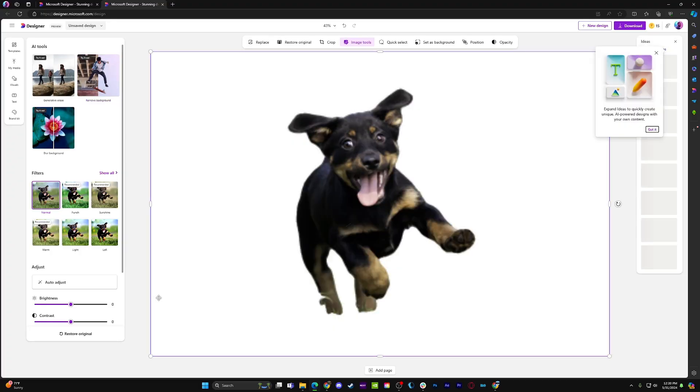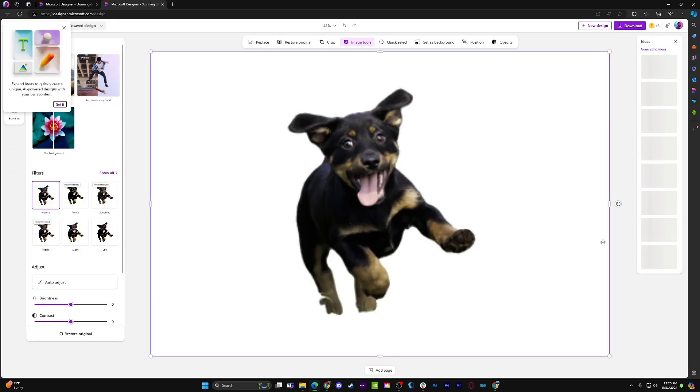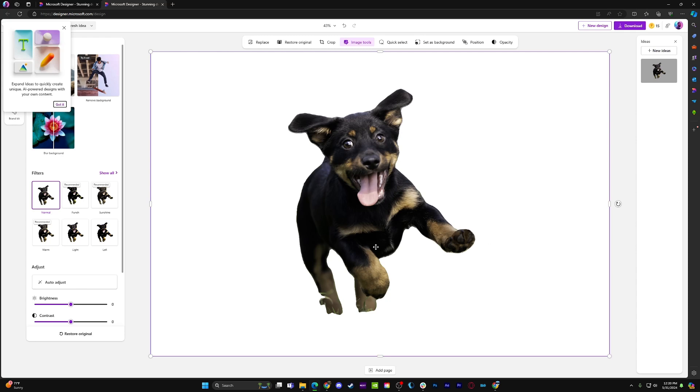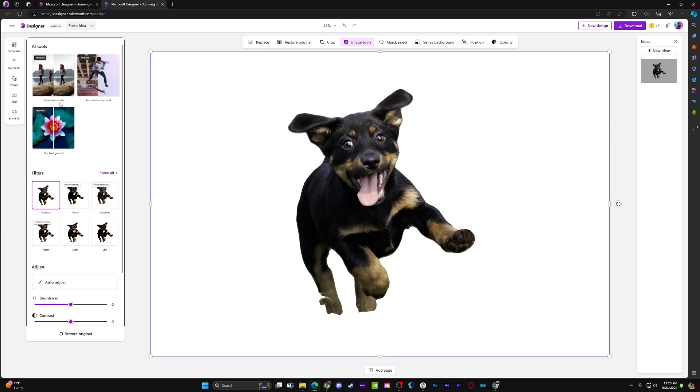Poof, background removed. Your results may vary depending on how separate the background is from your subject, but for this photo, the AI was able to handle it well.